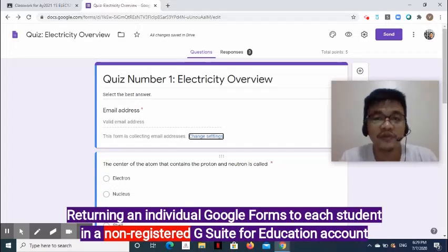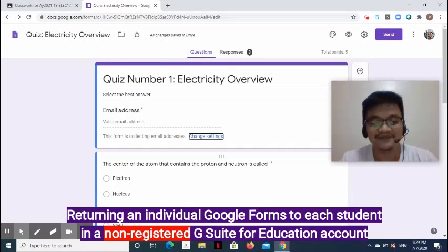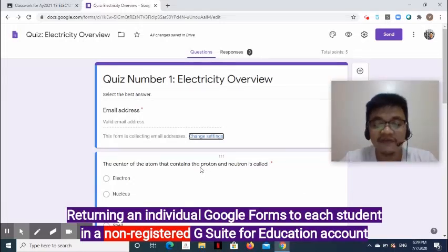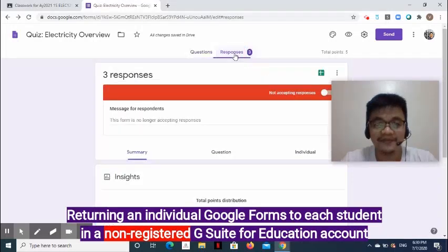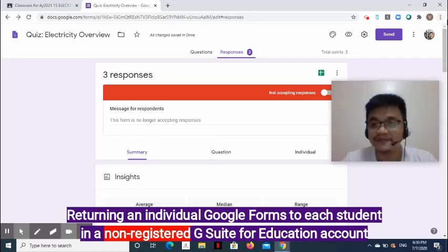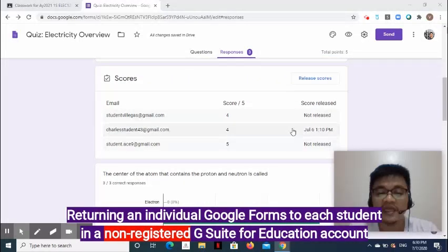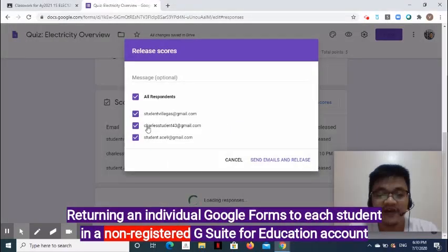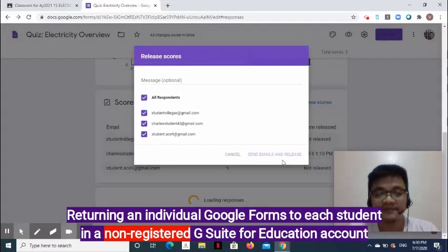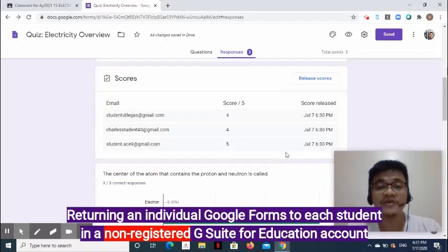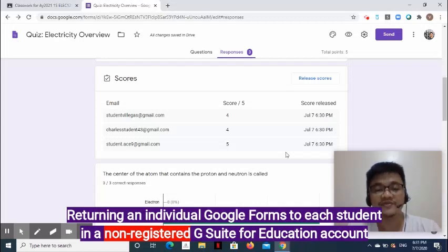This means when we return the form to the student, he will be able to see his score and the correct and missed questions. At the middle of the screen, select the Responses tab. Under the Summary tab, go to the Scores section and click the Release Scores button. Verify the email addresses that will receive scores, then click Send Emails and Release. Your students will receive an email containing scores and the correct and missed questions.